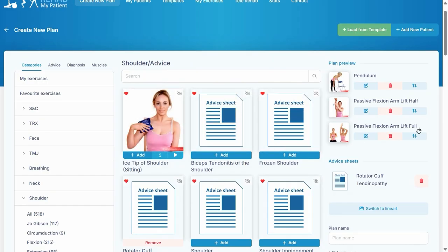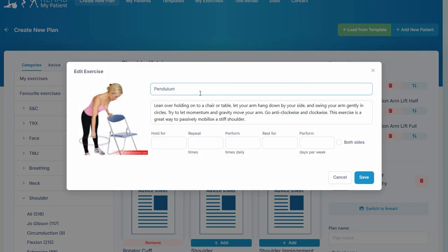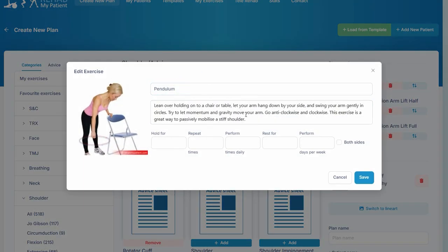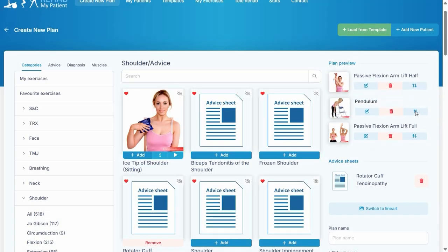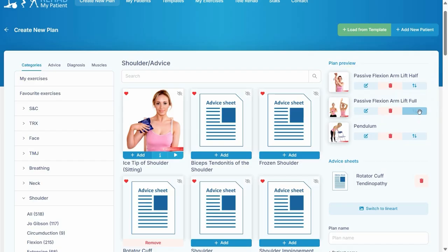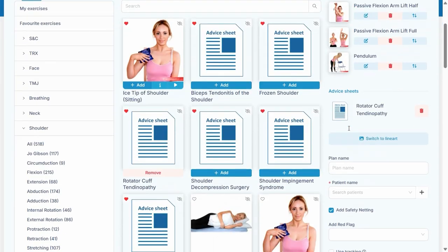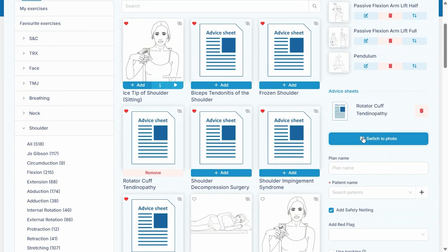Once I've created my exercise plan, here it is. If I want, I can change the title of the exercise and I can change the description. I can also move the exercise around a bit just to change the order, and I need to click this up-down arrow. If I prefer line art images, I can switch to line art.